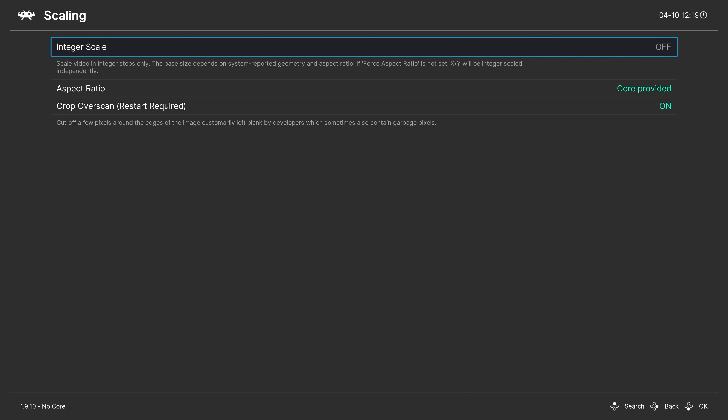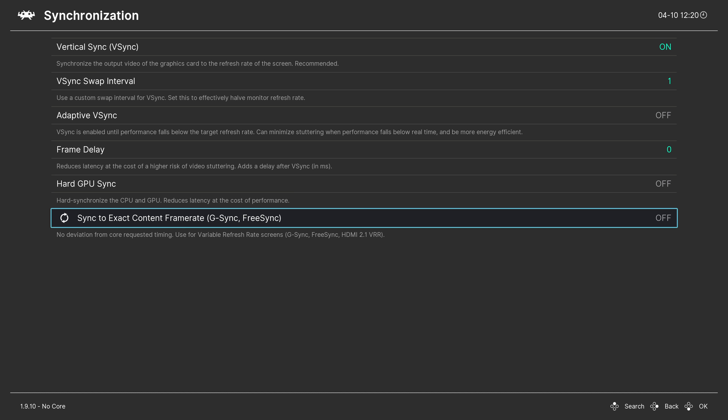Now let's check the synchronization options. Enable Vertical Sync, which synchronizes the content frame rate to your monitor. Then, at the bottom, enable Sync to Exact Content Frame Rate. If your monitor supports FreeSync, games will run at the accurate 60.09 FPS without screen tearing. If not, the game still runs at accurate speed but you'll notice some tearing. If you don't want screen tearing and don't mind 60 FPS, you can leave this off — but I'd absolutely recommend leaving it on, as it will reduce latency.